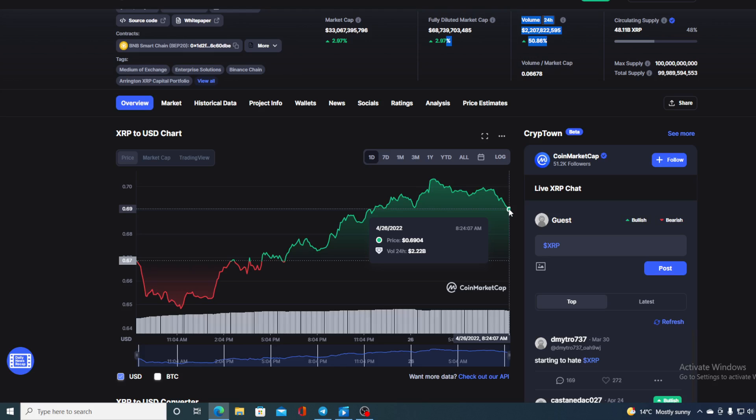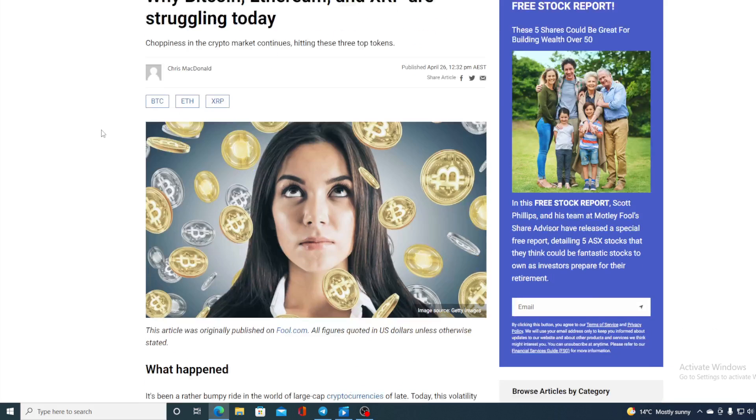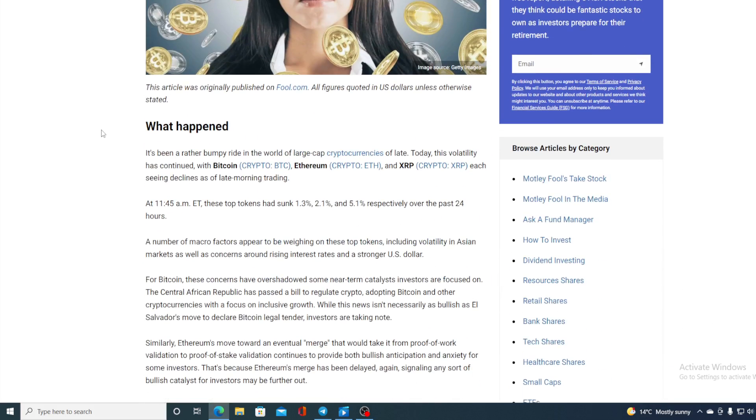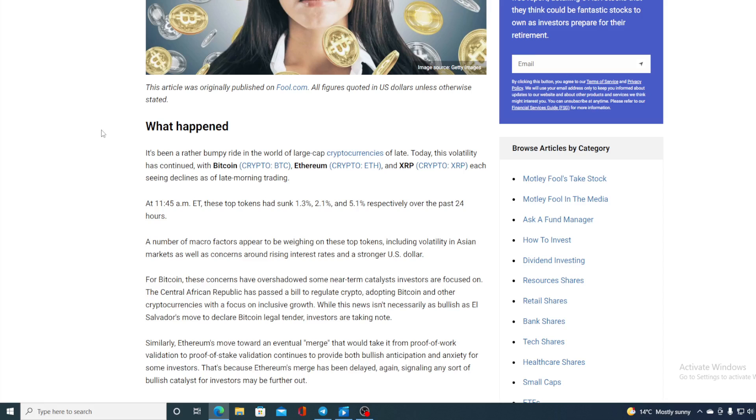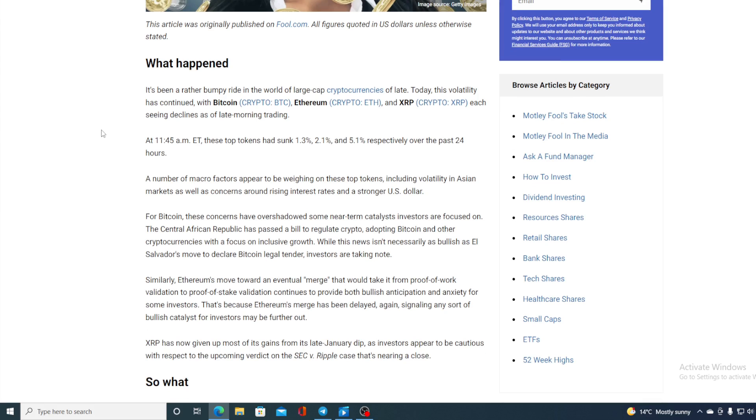Now, first of all, let me get back to the news that I started the video with. So, take a look at this folks. It's been a rather bumpy ride in the world of large cap cryptocurrencies of late. Today, this volatility has continued with Bitcoin, Ethereum and XRP each seeing declines as of late morning trading. At 11:45 AM ET, those top tokens had sunk 1.3, 2.1 and 5.1 respectively over the past 24 hours. A number of macro factors appear to be weighing on these tokens, including volatility in Asian markets as well as concerns around rising interest rates and stronger US dollar.